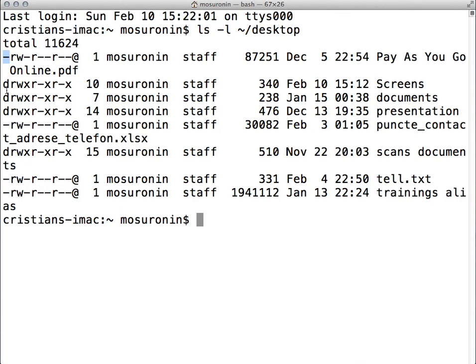So this is how it's split: first character is the file type; next three are the logged-in user's permissions; next three are the logged-in user's group permissions; and the last three are other users' or other group permissions. There might be another character at the end, which is not uncommon — you're going to find it a lot — which can be a plus sign. A plus sign represents the fact that an access control list is in place that makes the permissions on that specific folder more granular.